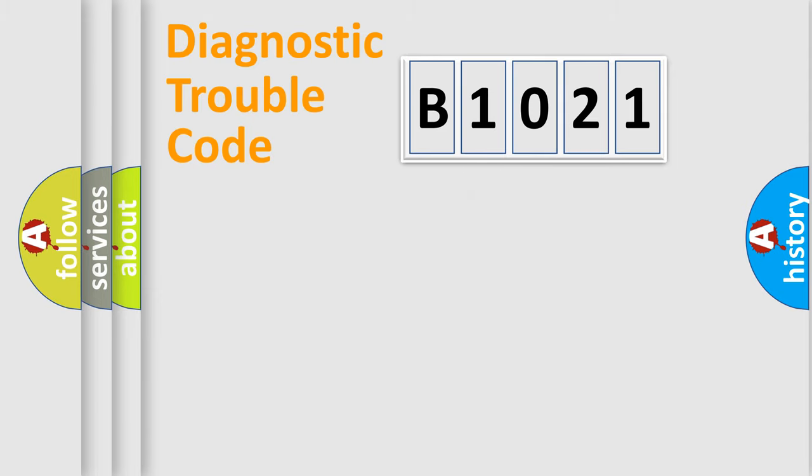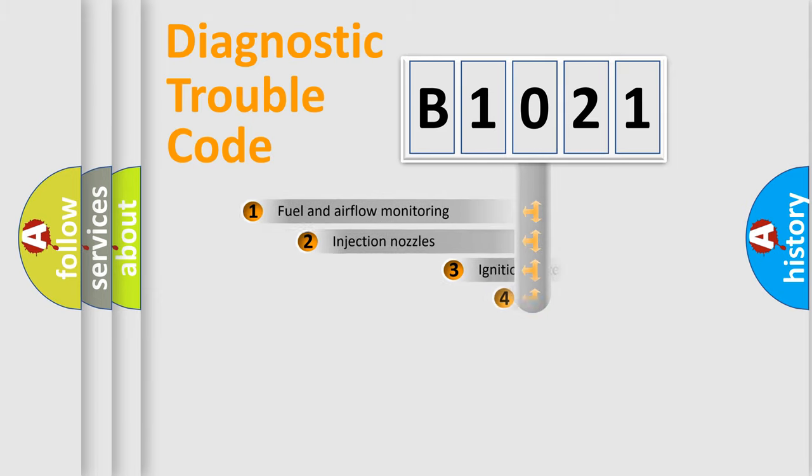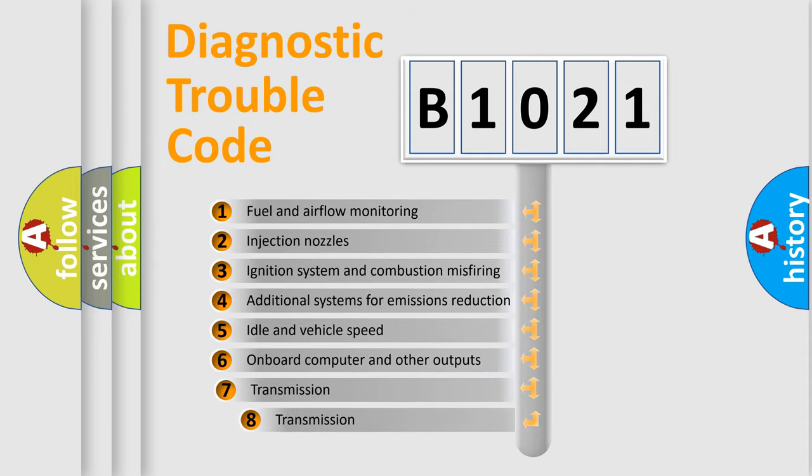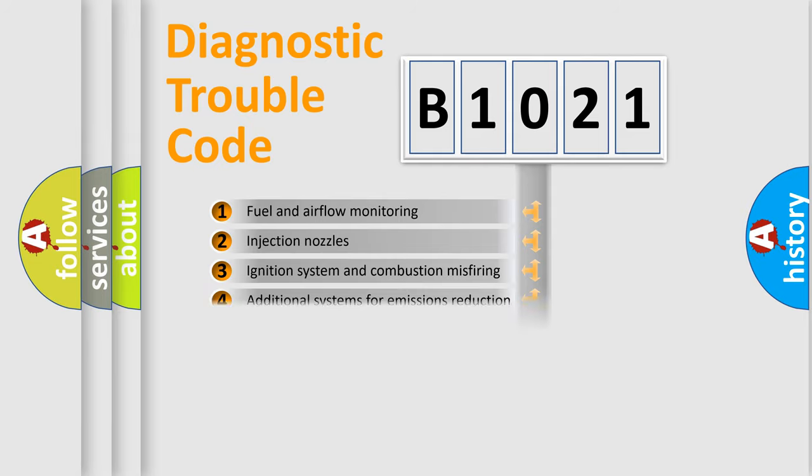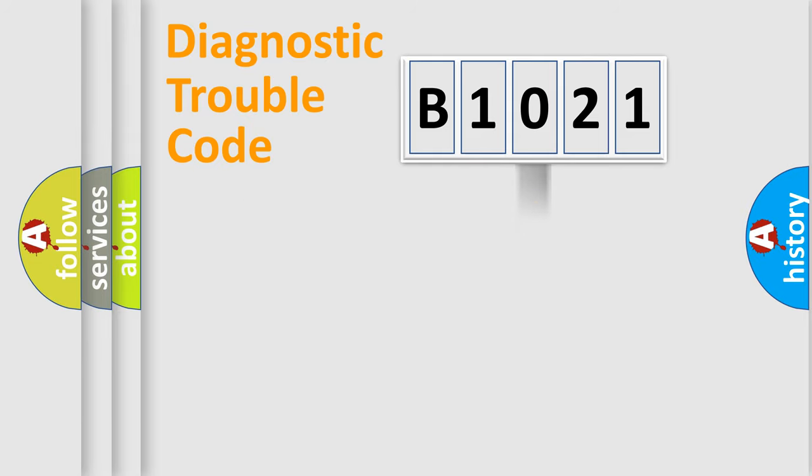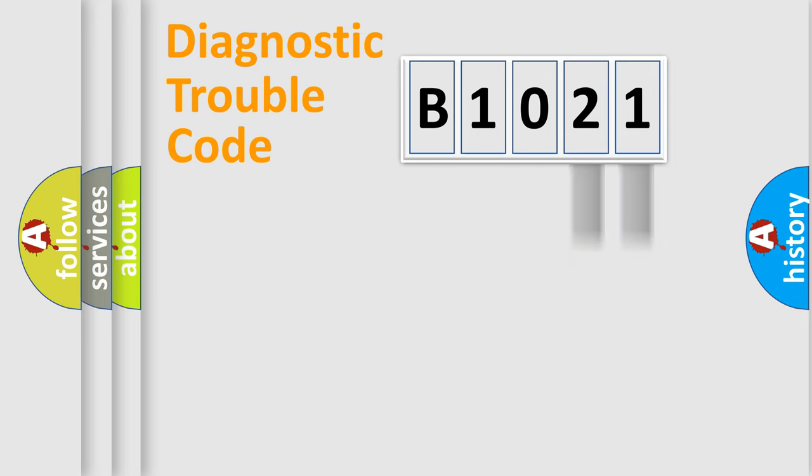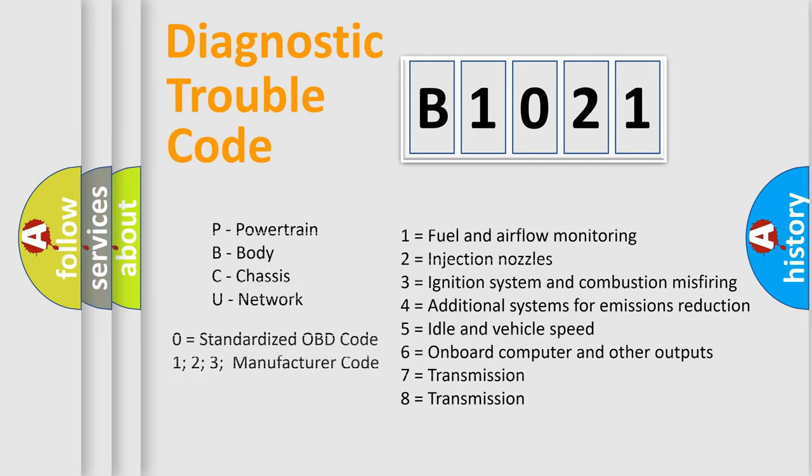The third character specifies a subset of errors. The distribution shown is valid only for the standardized DTC code. Only the last two characters define the specific fault of the group. Let's not forget that such a division is valid only if the second character code is expressed by the number zero.